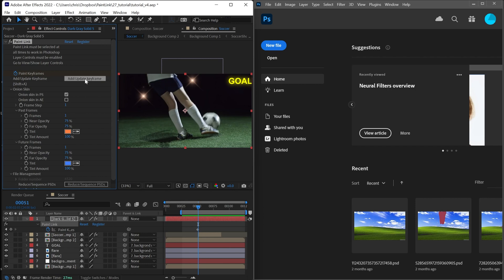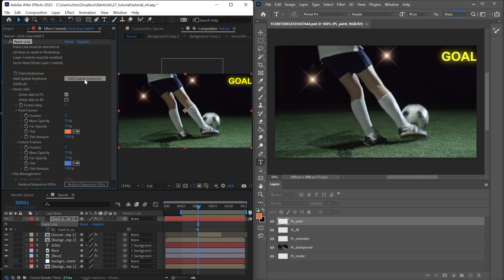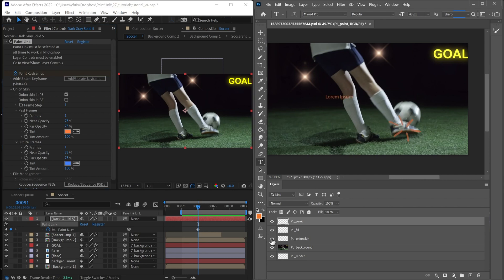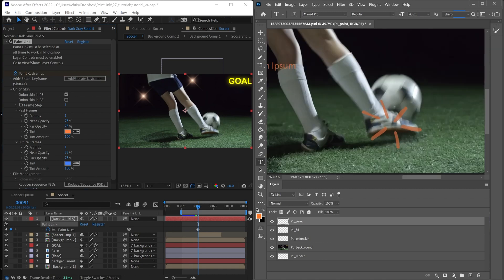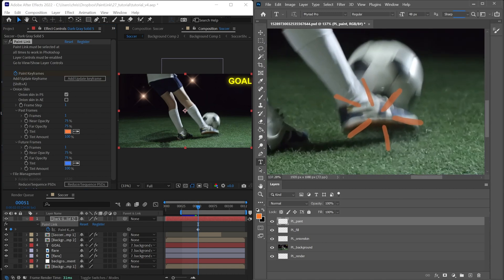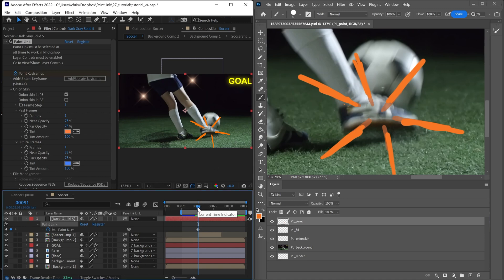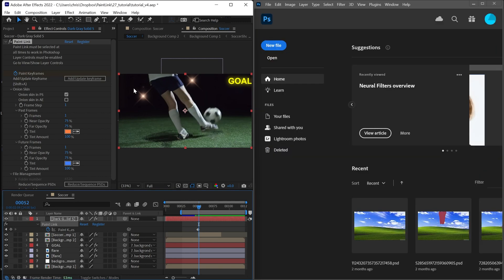I'll press add keyframe again. And this time it's a little different because we can see the onion skin of the previous image. So I'll draw a little bit more here. And of course, this is updating back in After Effects. And I'll move forward one more frame and do one more drawing.